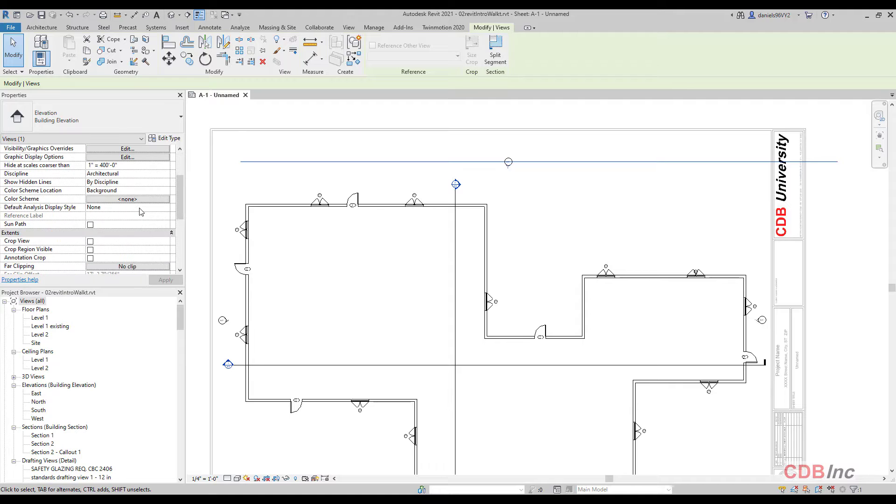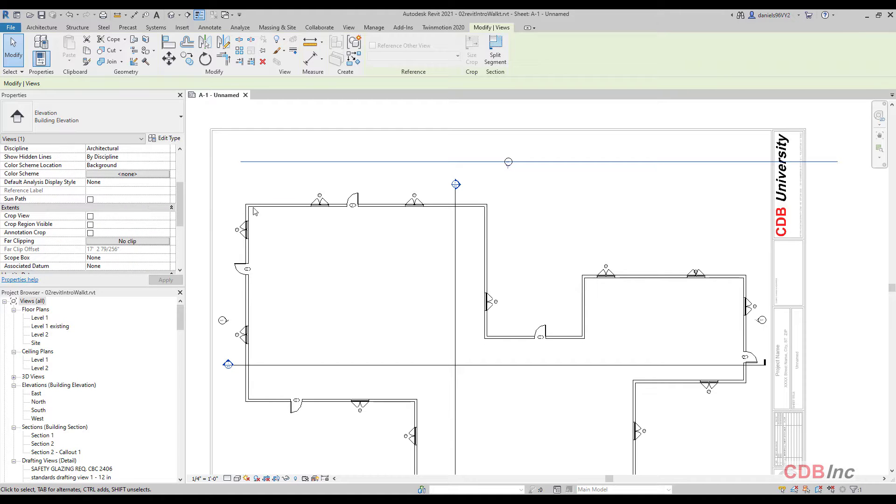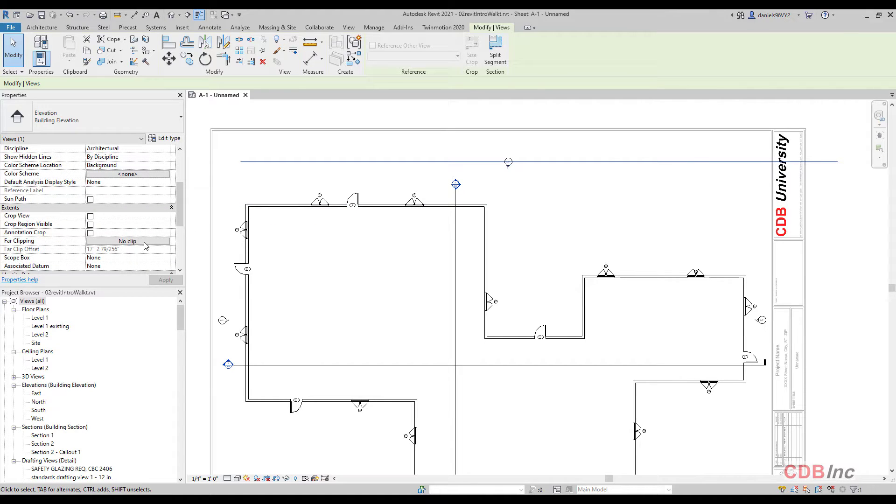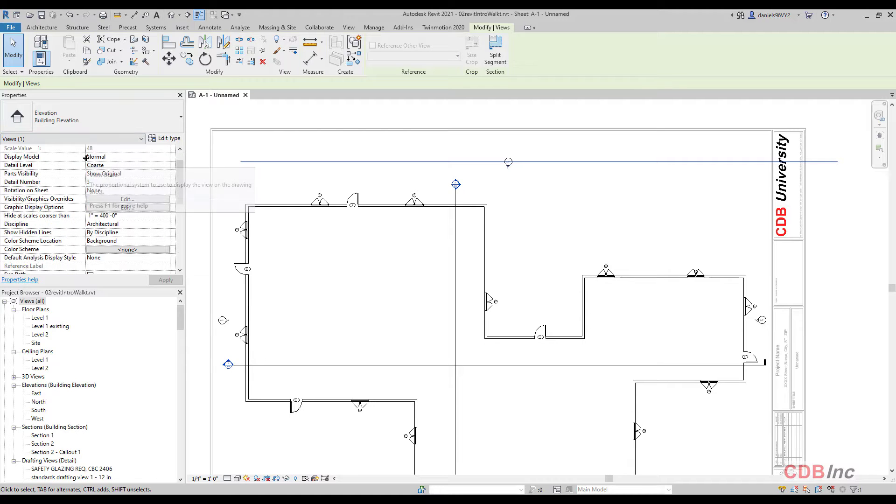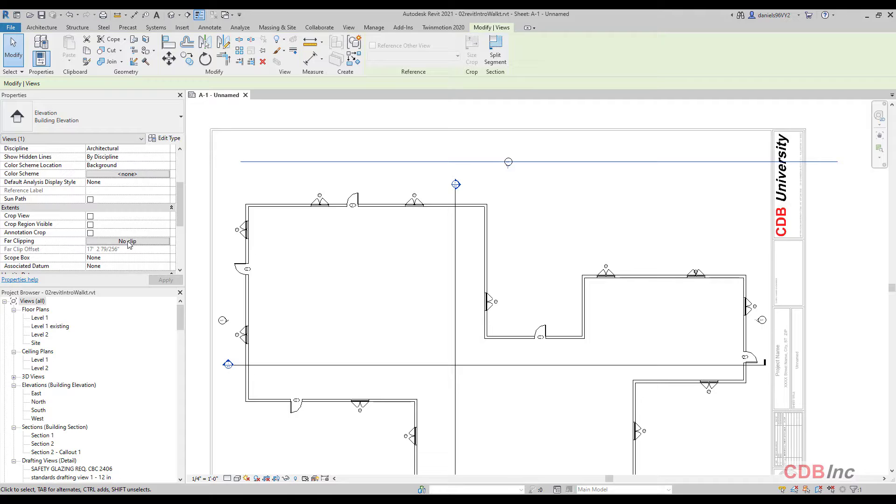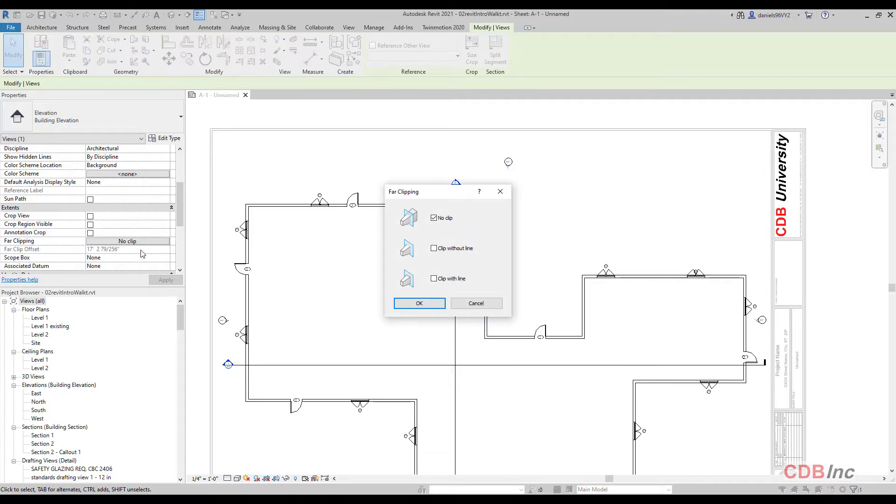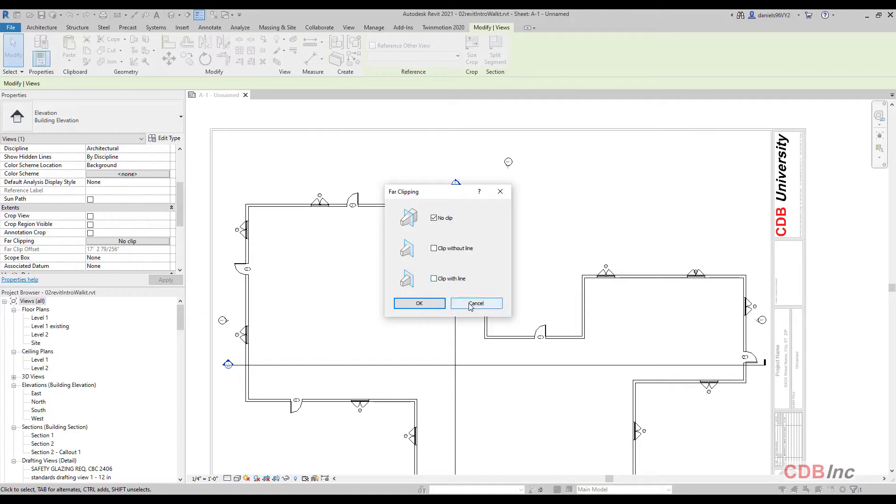And there's an option here, which is not necessarily apparent, but it's this button. If we go into the project browser here and then we scroll down and we go to the far clipping. So when we go into the far clipping, you're going to notice that we have three options. We have no clip, clip without line and clip with line.